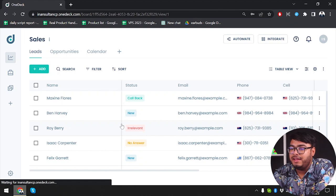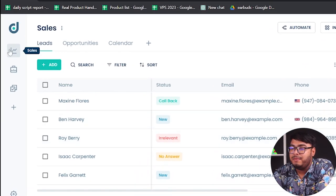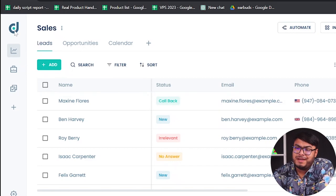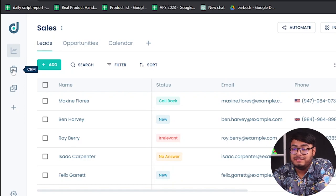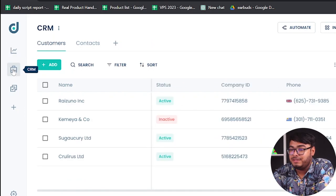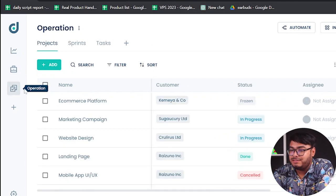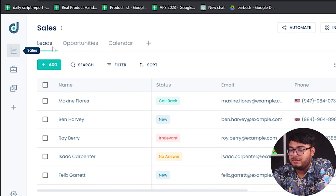As you can see, we have signed into our account and we have three tabs here. These are workspaces, not tabs actually. This is the home page, this is the sales workspace, this is the CRM workspace which is customer relationship management, and then we have the operation workspace here.